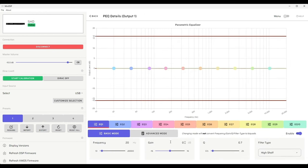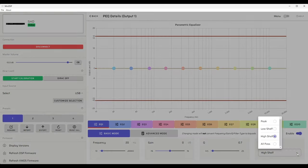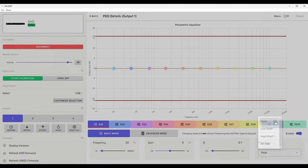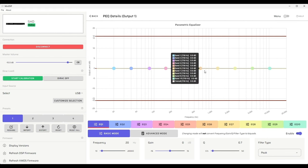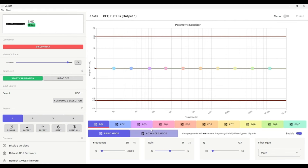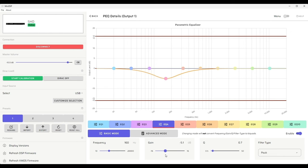Now let's take a look at parametric equalization filters. We have 10 fully configurable bands available. Each one can be controlled in frequency, gain, Q, and filter type. The filter types that are available are peak, low shelf, high shelf, and all pass. Let's begin with a peak type filter. We'll choose a frequency of 160 hertz and we'll show you how the gain can be added or the filter can be made to be lossy.